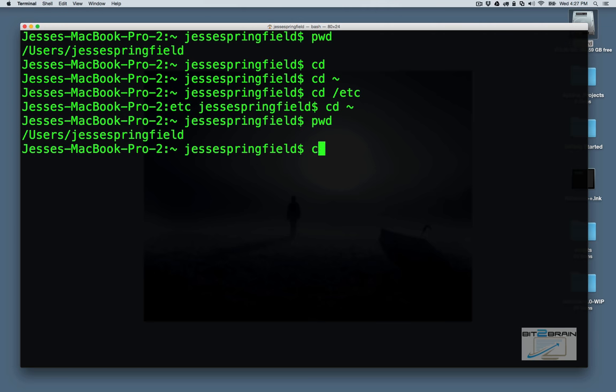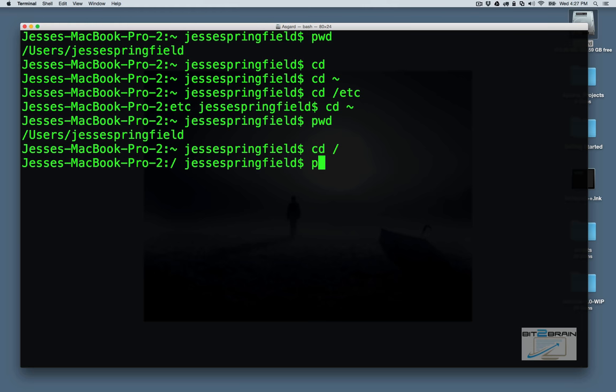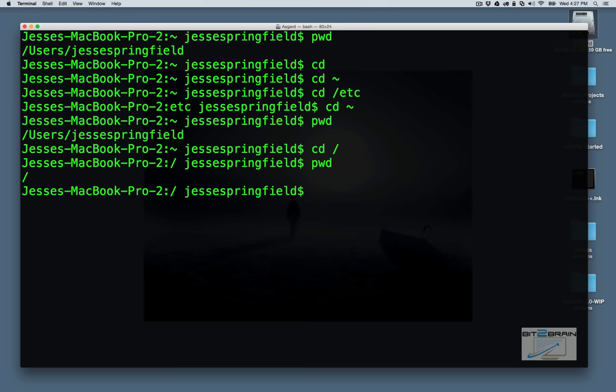If we want to go to the root directory, cd slash, slash just means root. Let's see if we do pwd, we're in the root directory. Let's go back to our home directory again.